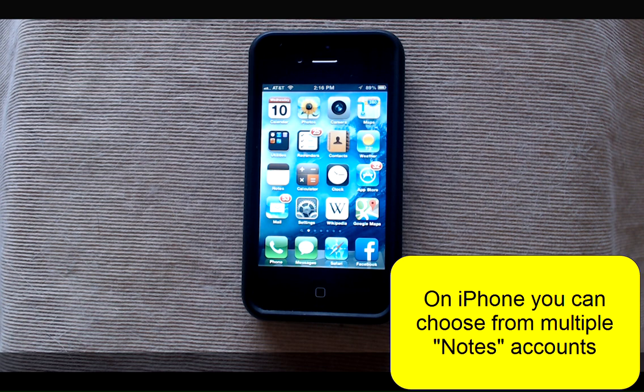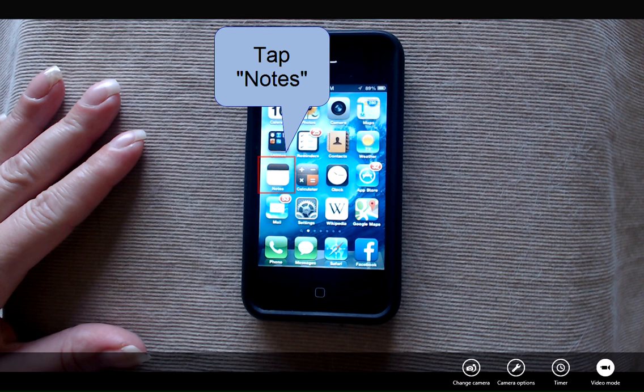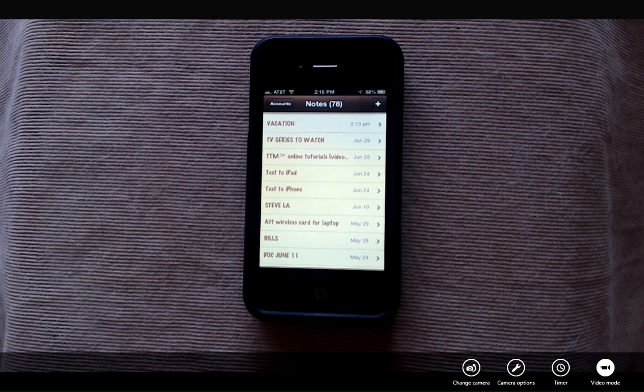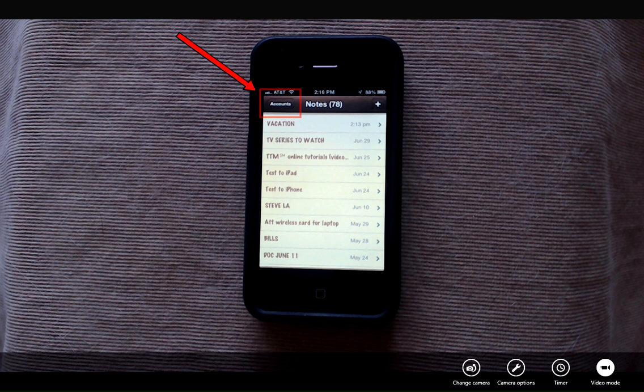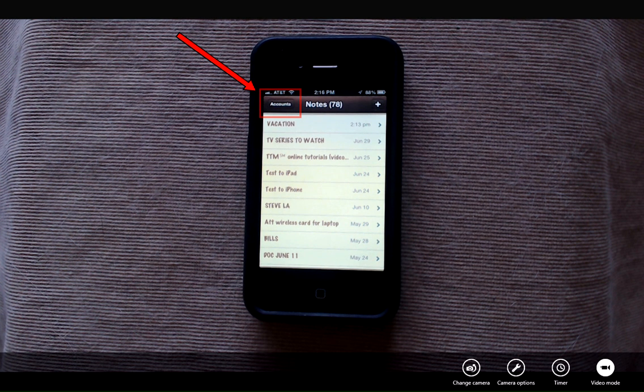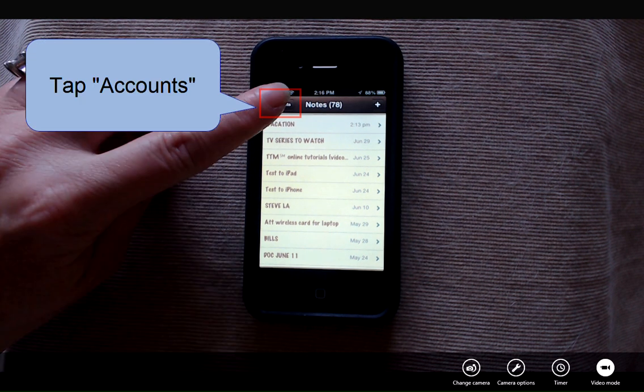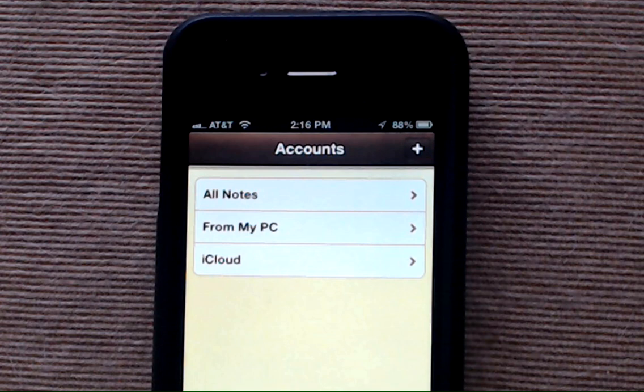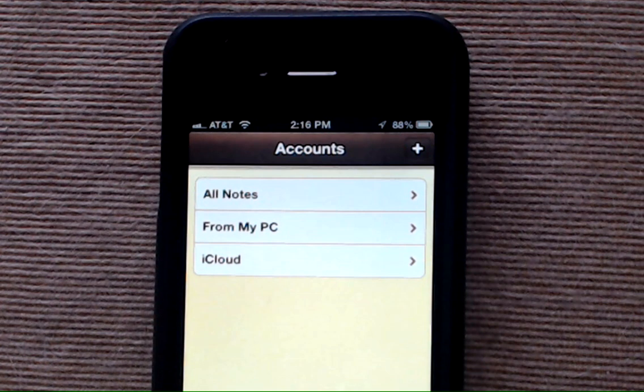On your iPhone you can select between multiple note accounts. I'm going to tap notes. When viewing all the notes on my iPhone, in the top left corner there's a button that says accounts. Tap accounts and you'll be able to see the three different choices.